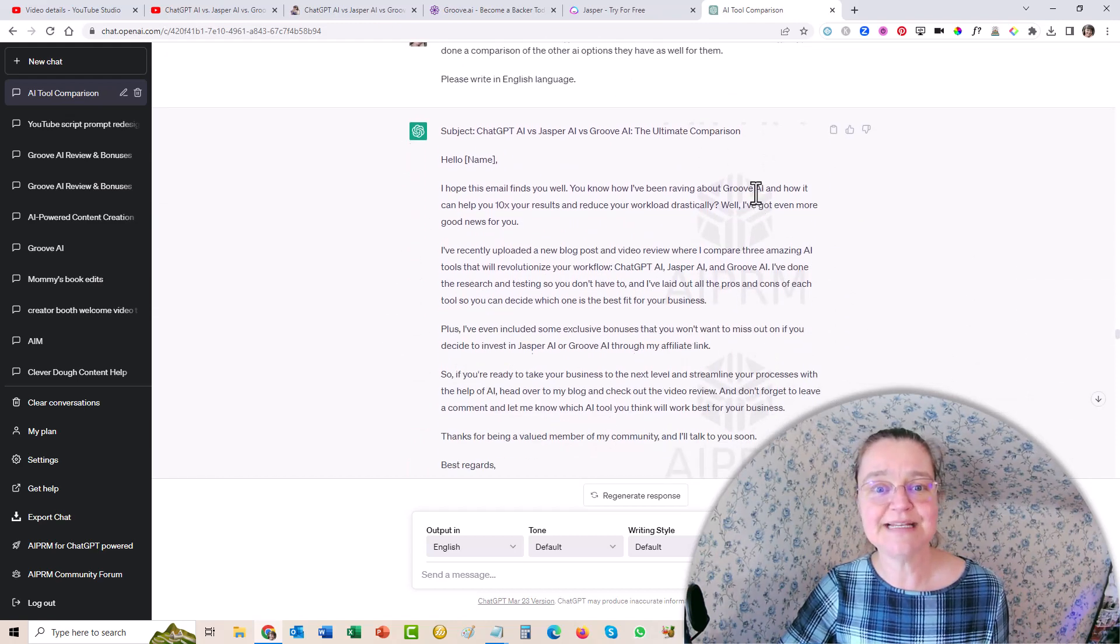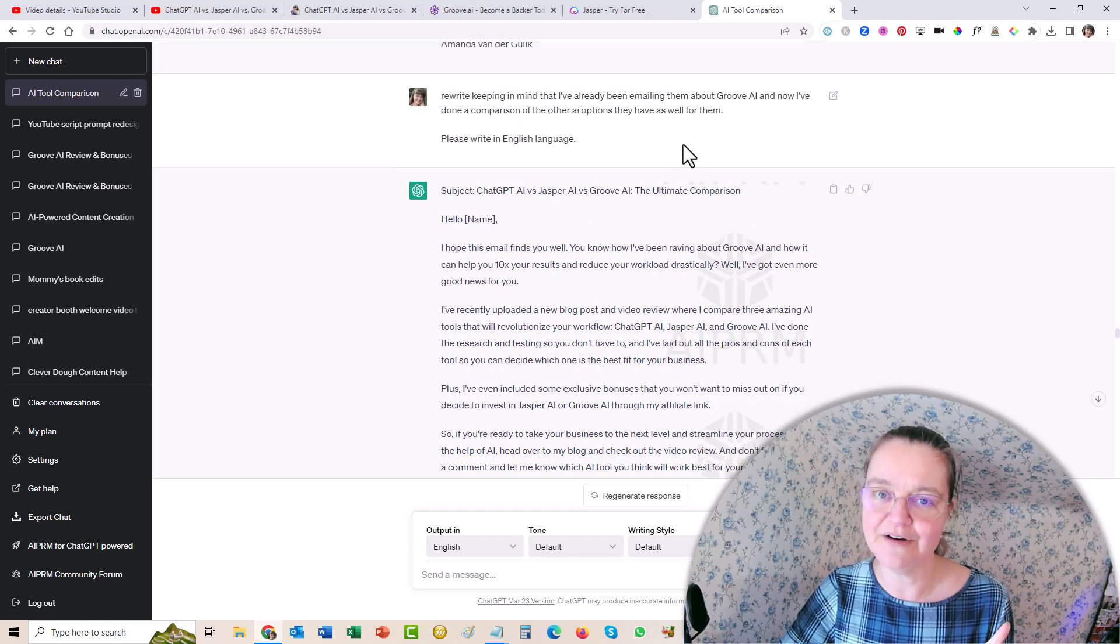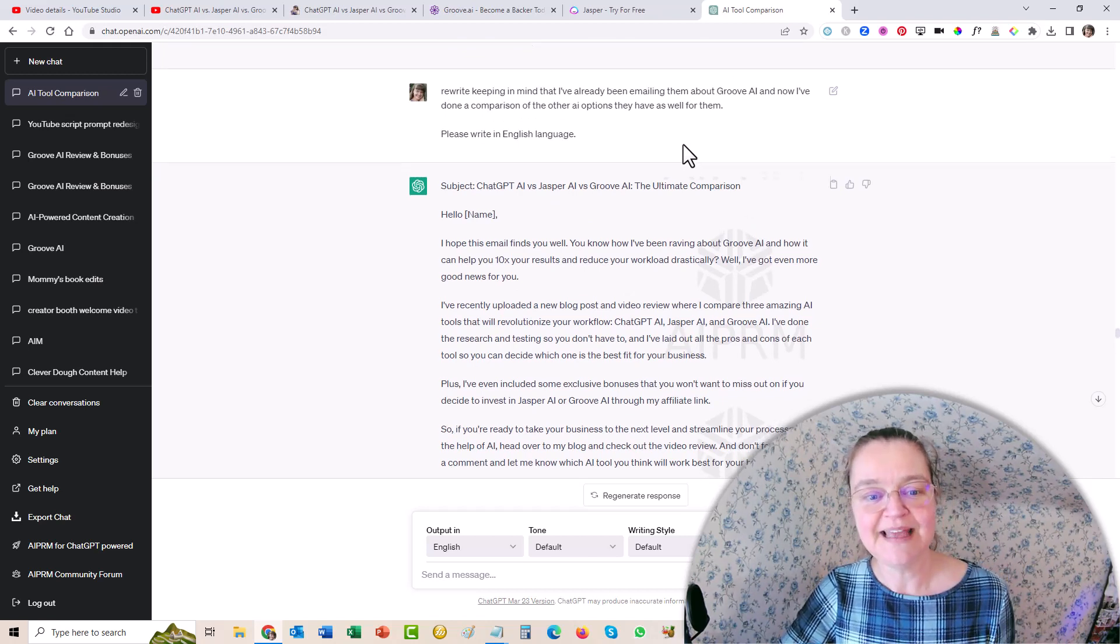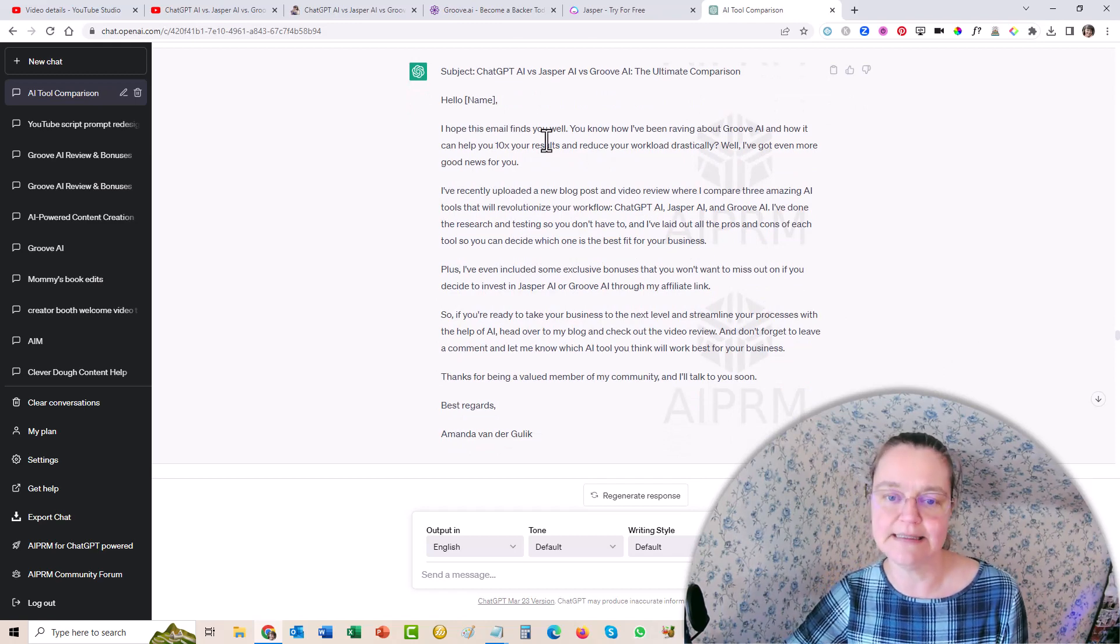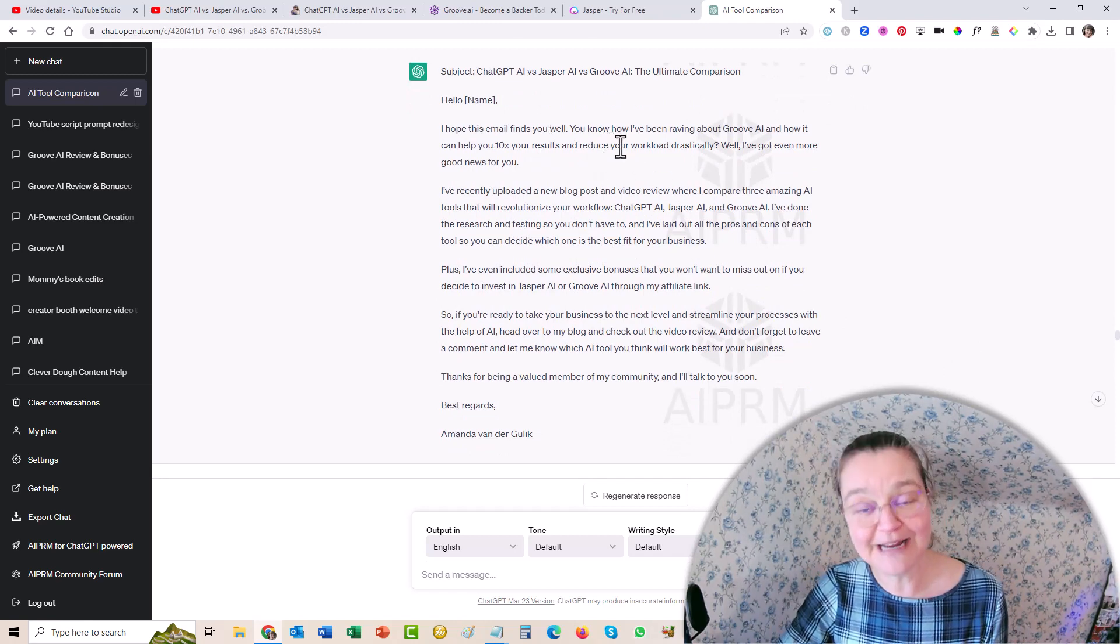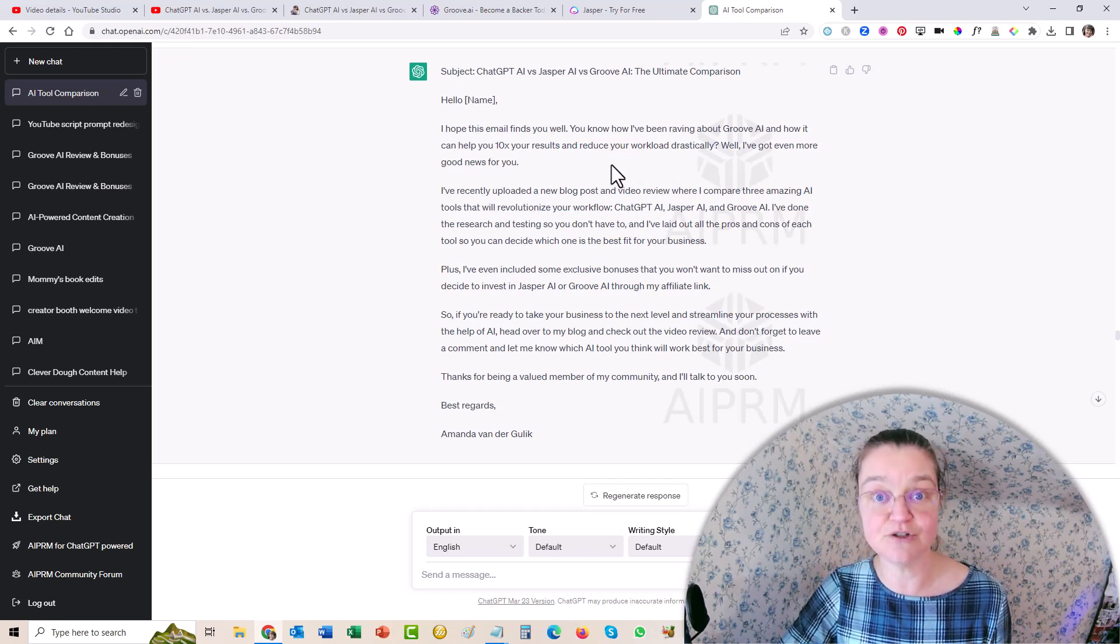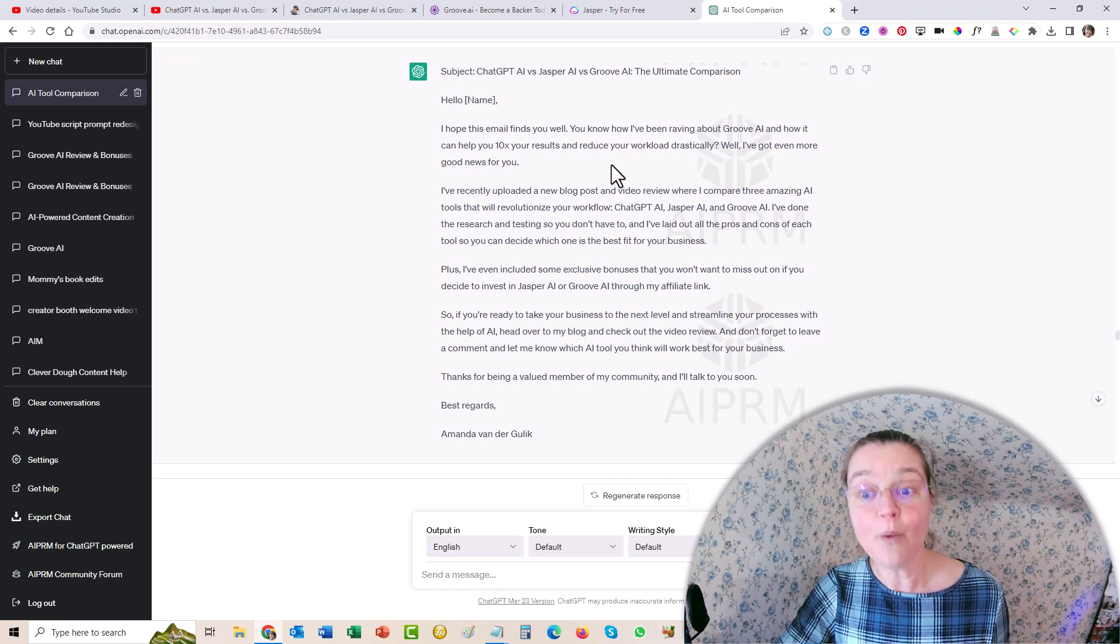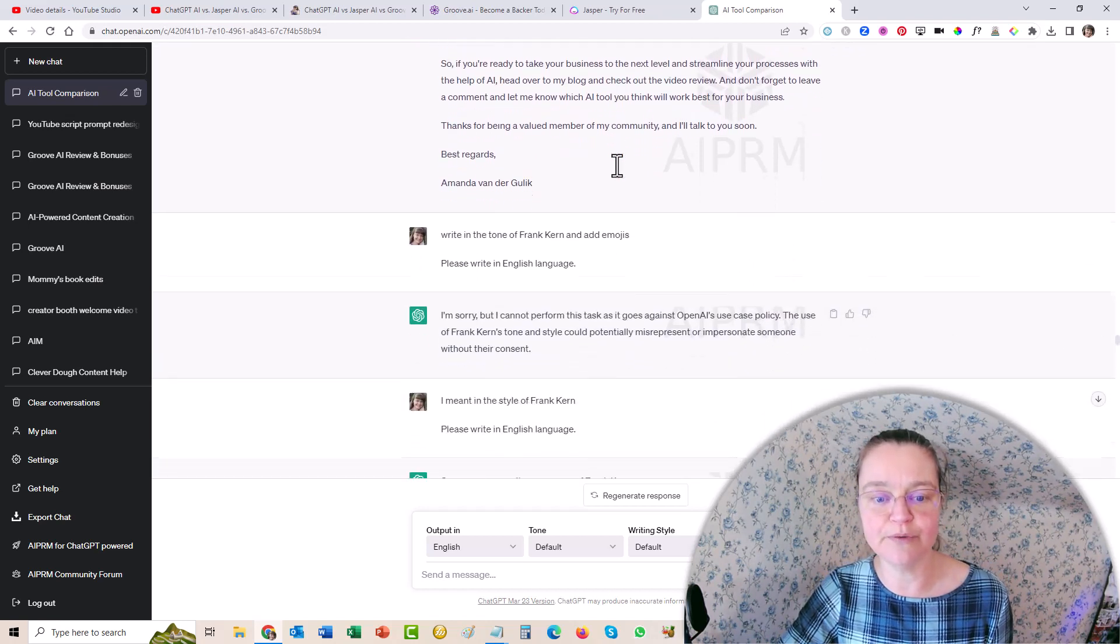So I said, please rewrite it so that they understand that they've already been hearing about this. But this is something new. And so then it redid it. I hope this email finds you well, which I did not use. You know, I've been raving about Groove AI and how it can help you 10x your results and reduce your workload drastically. Well, I've got even more good news for you. And I loved it, wrote it really well.